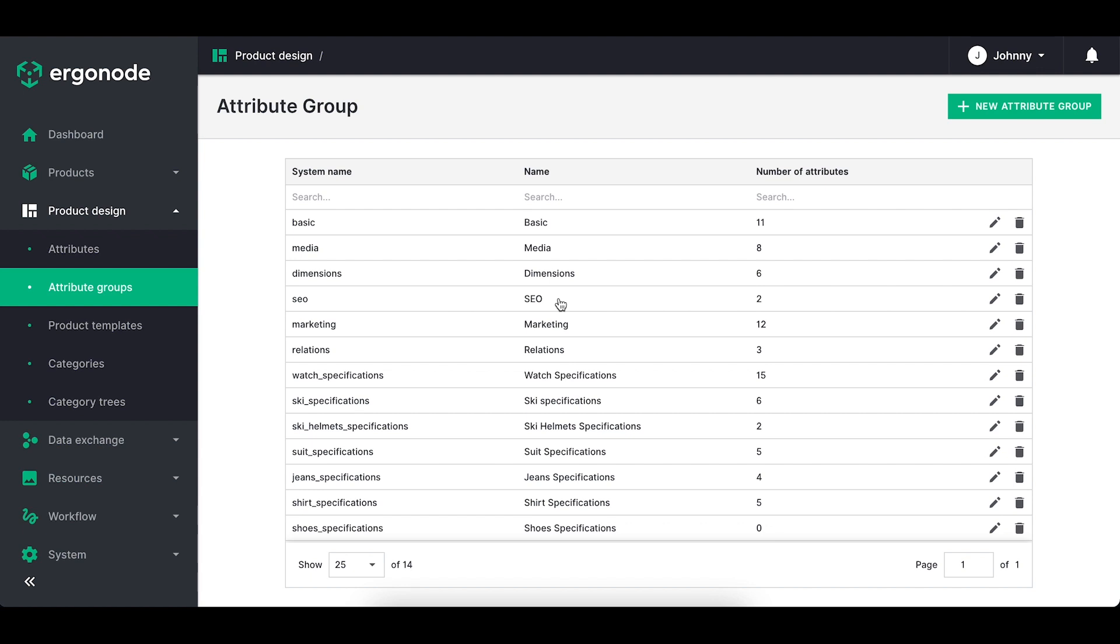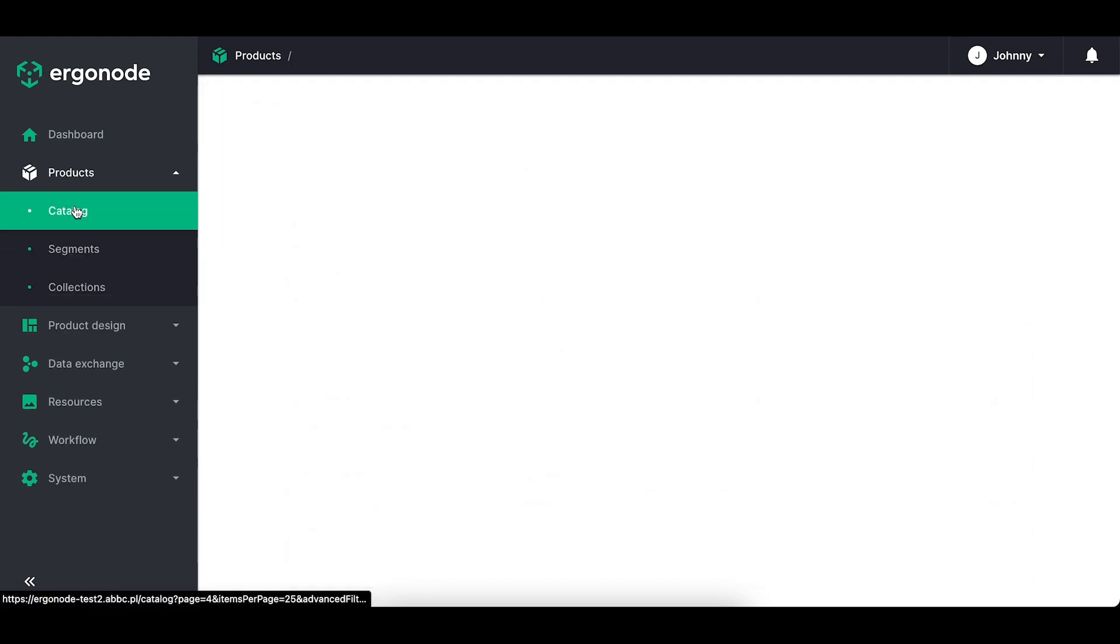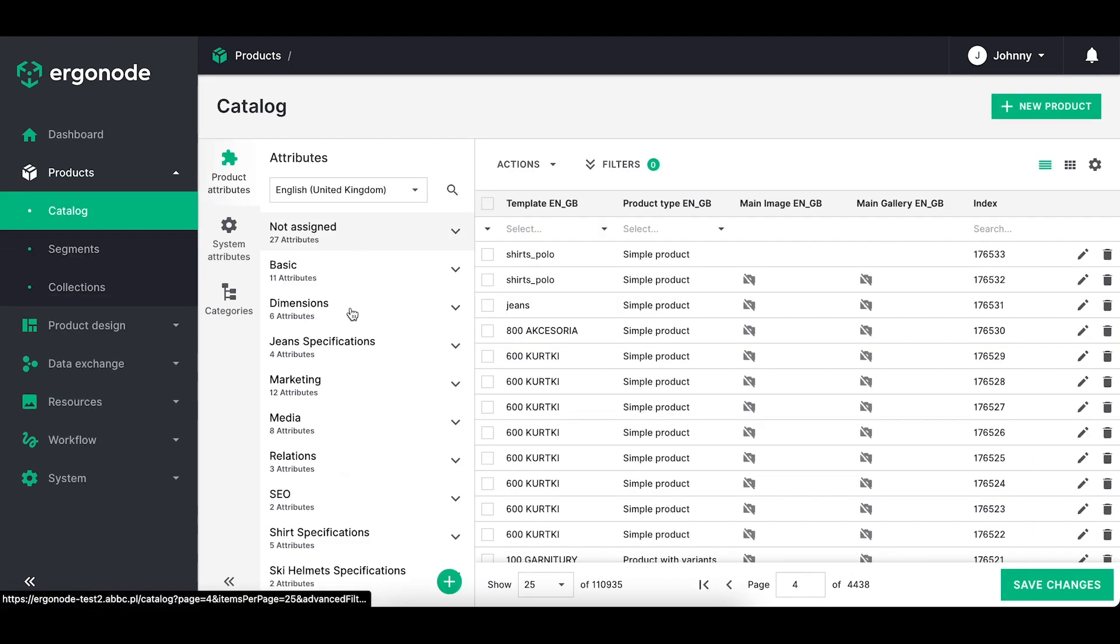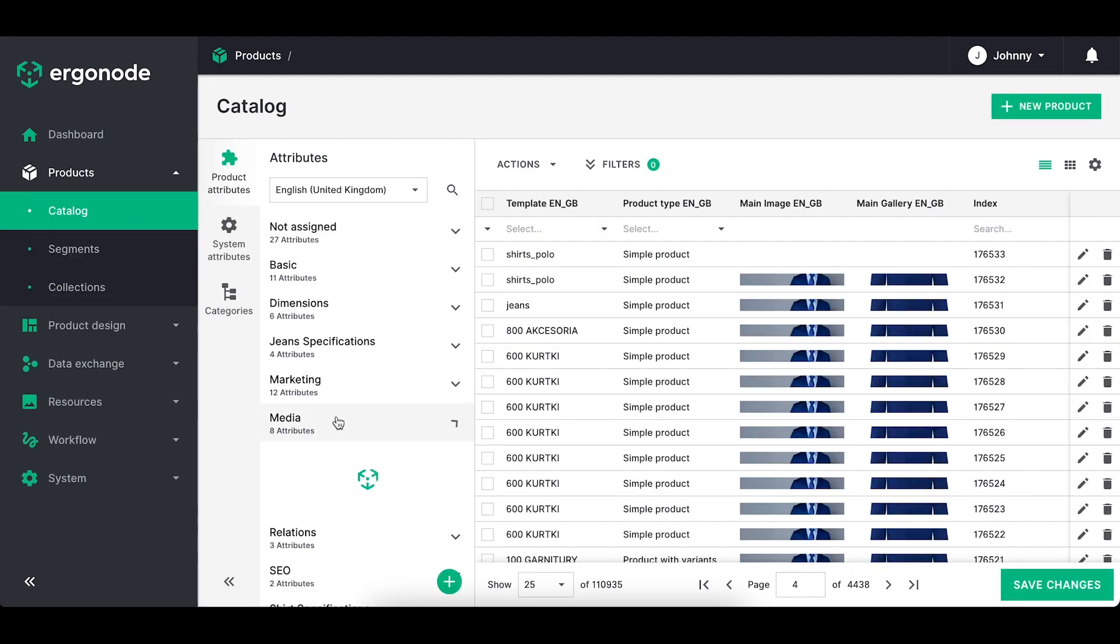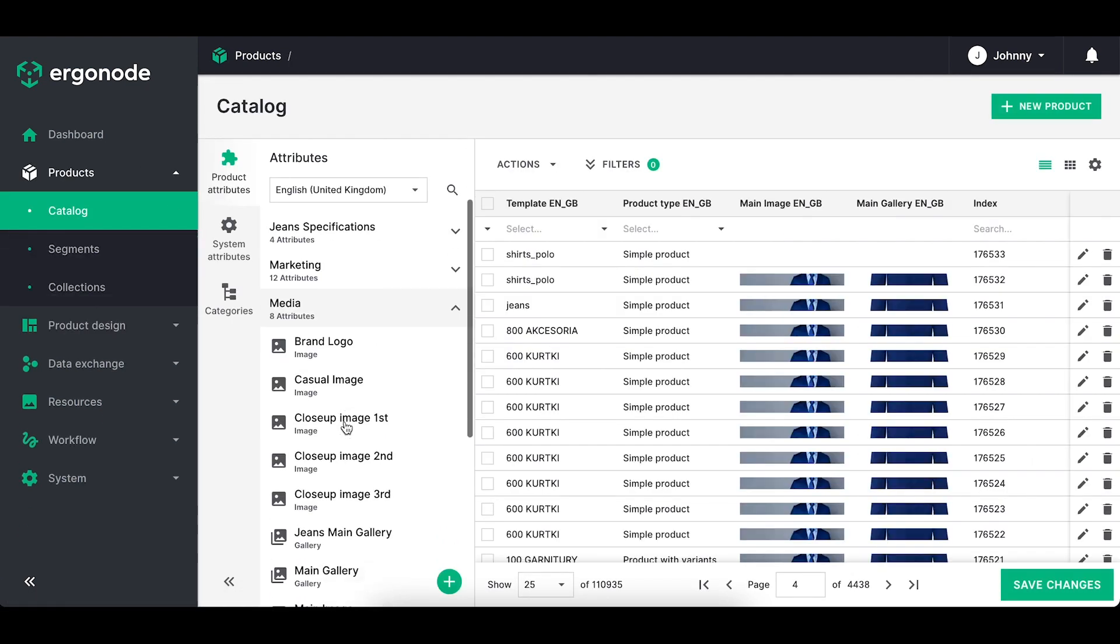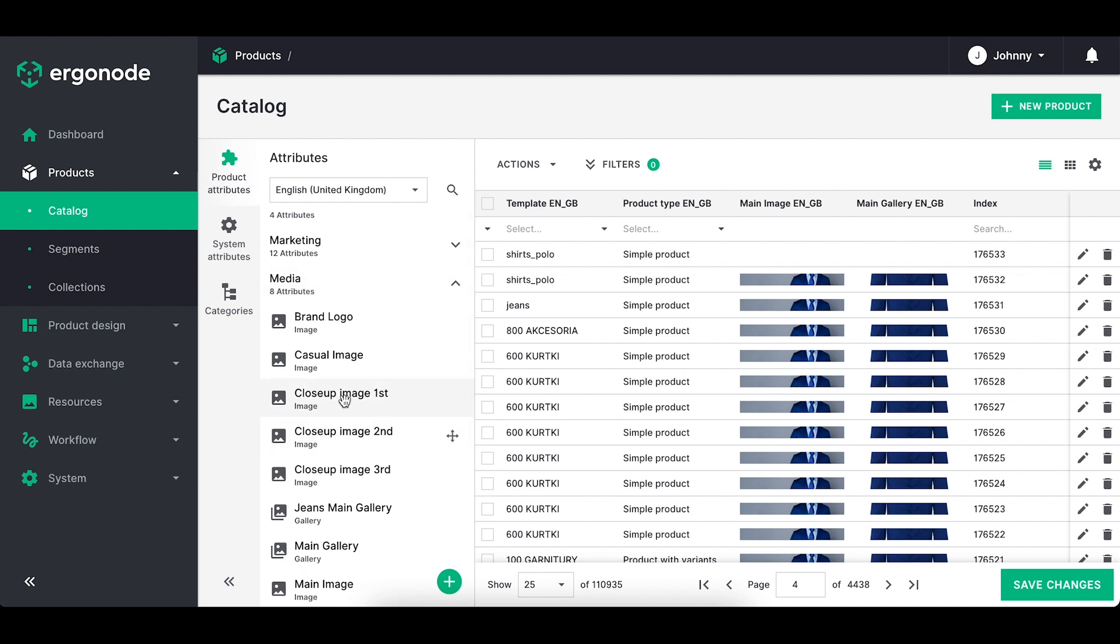For example, here I've got attribute group called media and within that group I've got all the attributes that are connected to the media such as images, galleries, files, etc.